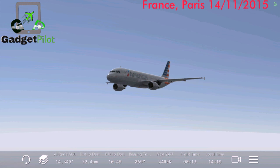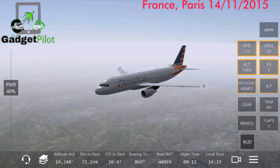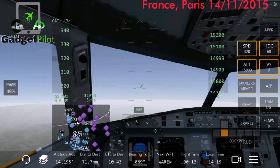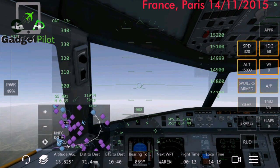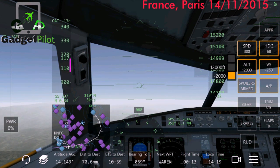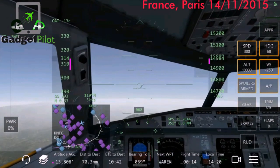Alright guys, ready for our descent. I'm going to cut down speed to 300 and we will be going down to 10,000 feet.